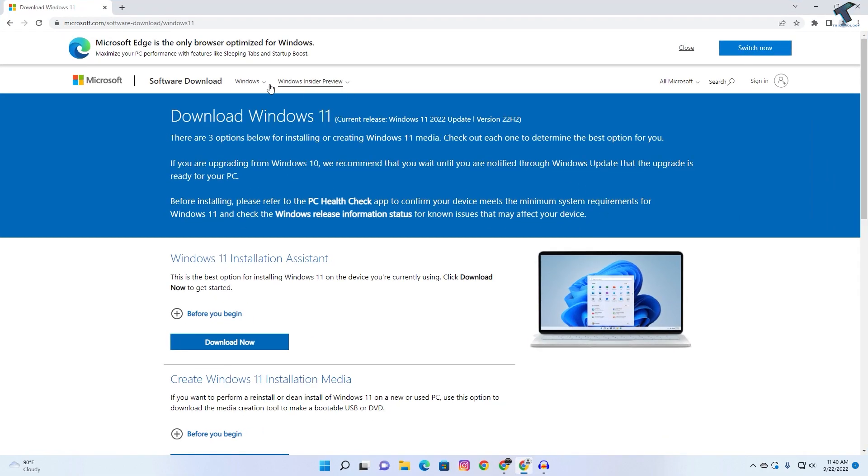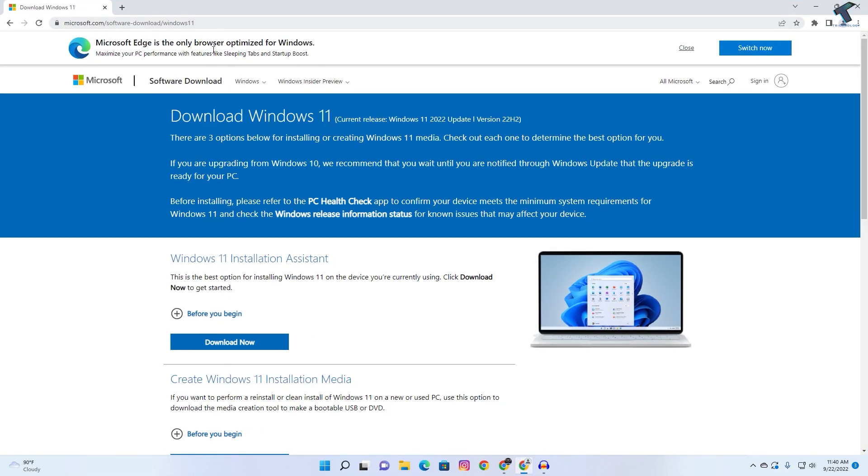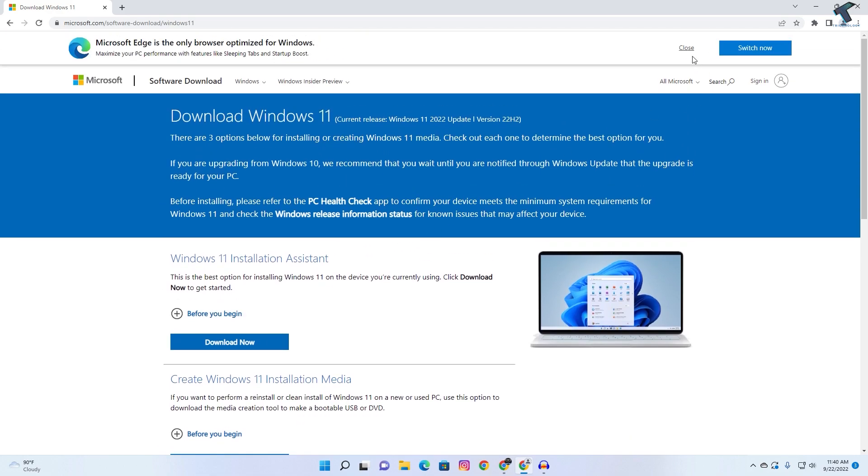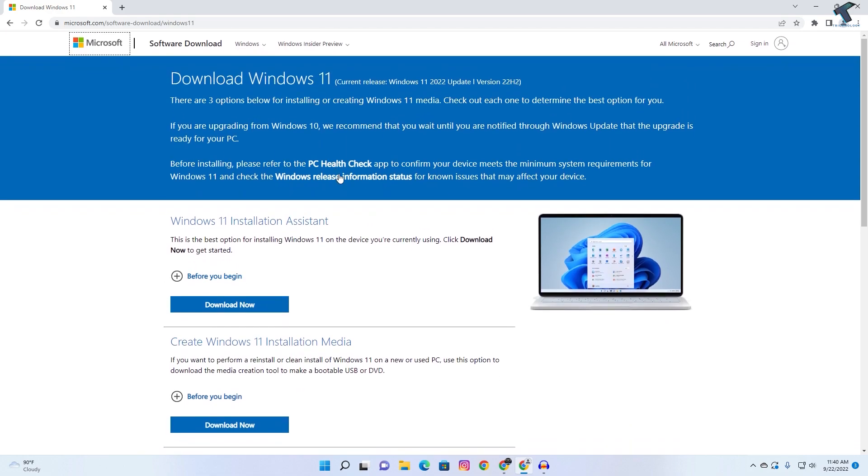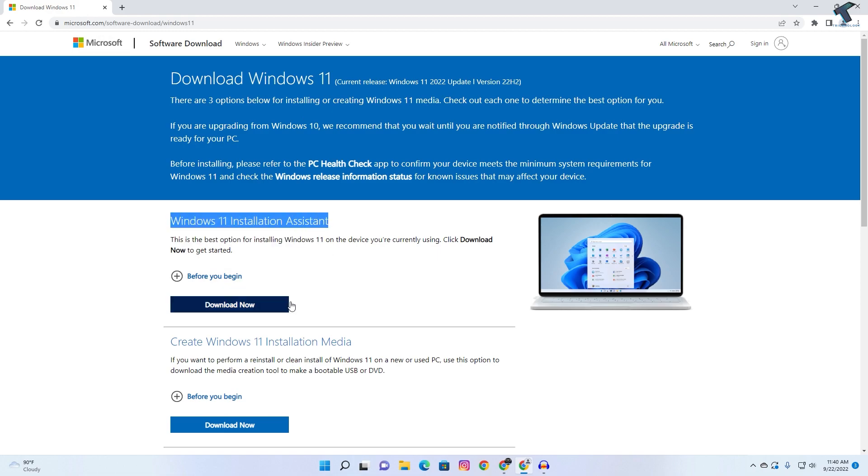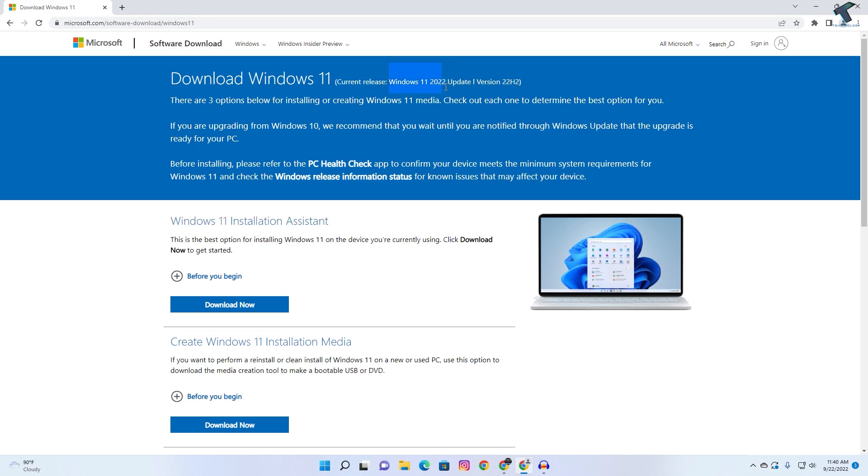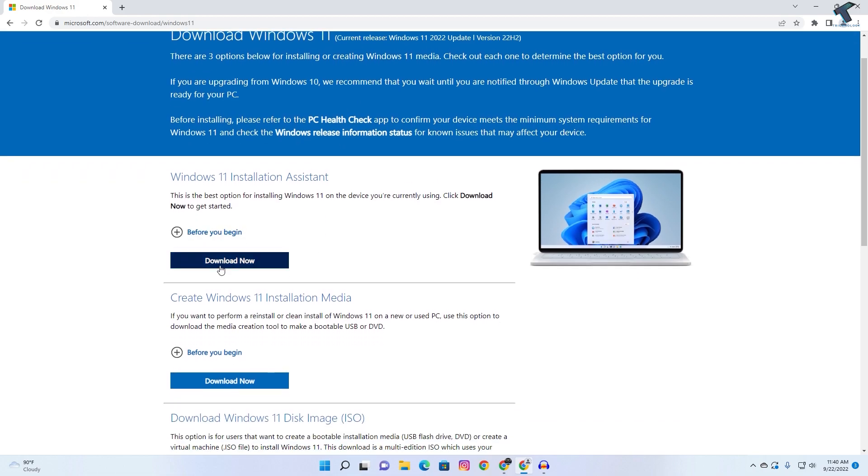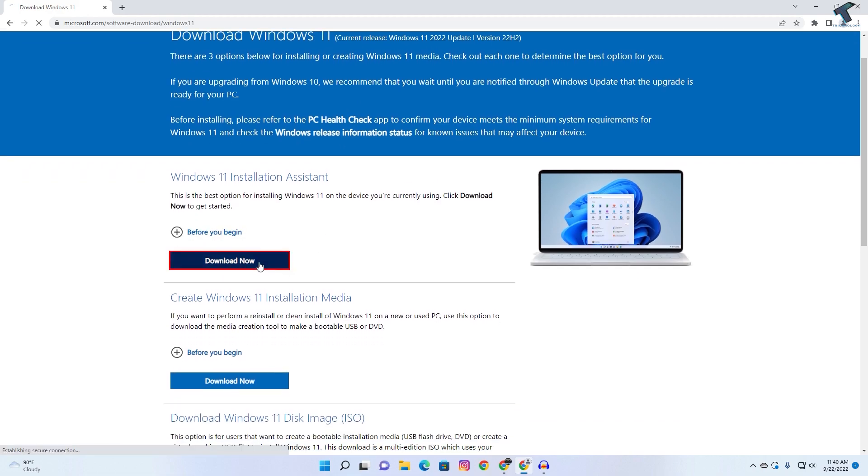Firstly, you need to go to this website which I'll give you the link in my video description. After you go to this website, you will get this Windows 11 Installation Assistant. As you can see, current release is Windows 11 2022 update version 22H2. Click on download.